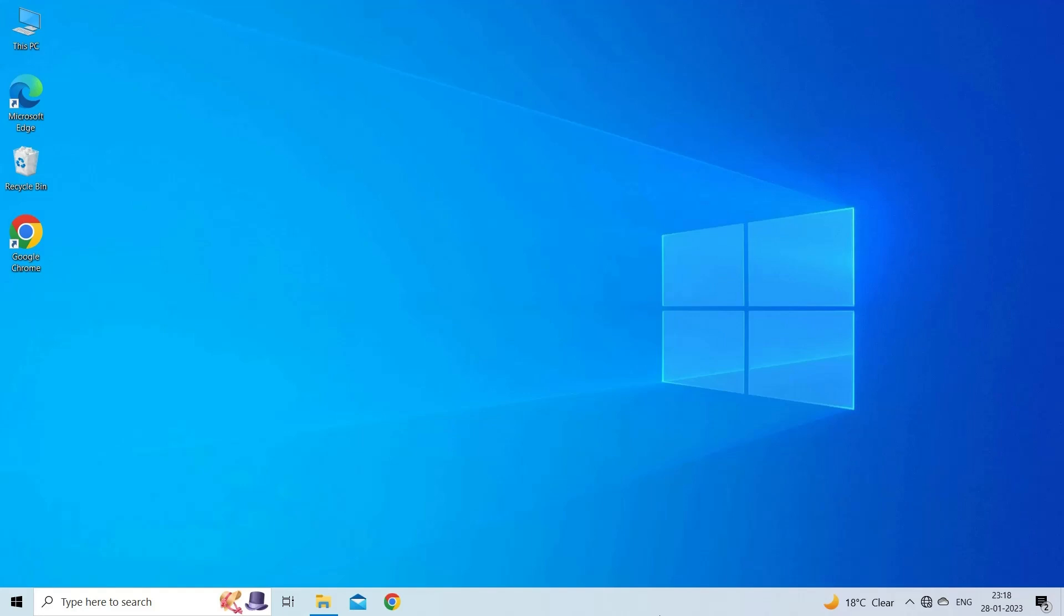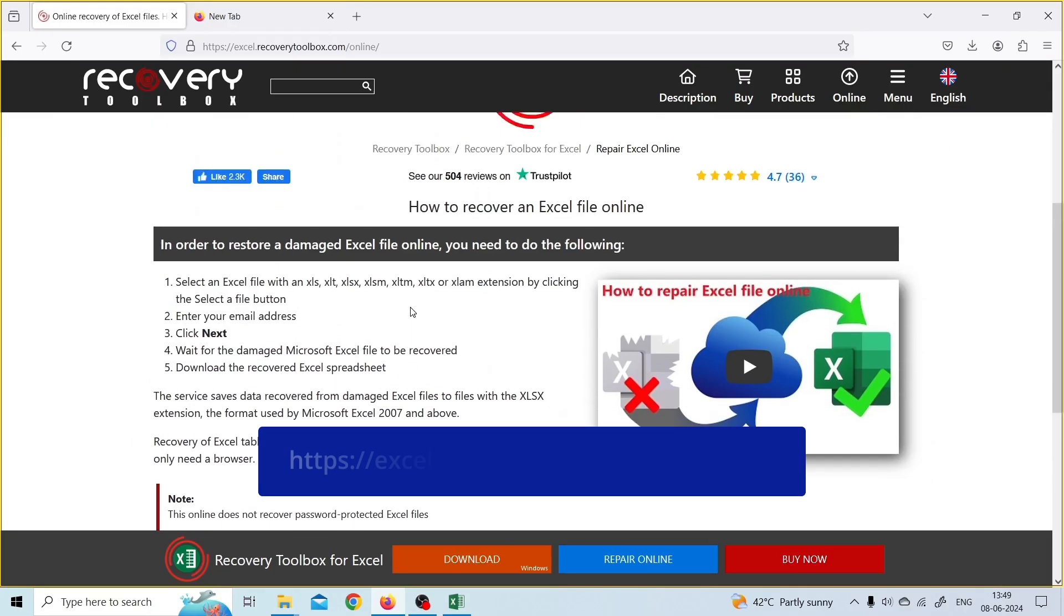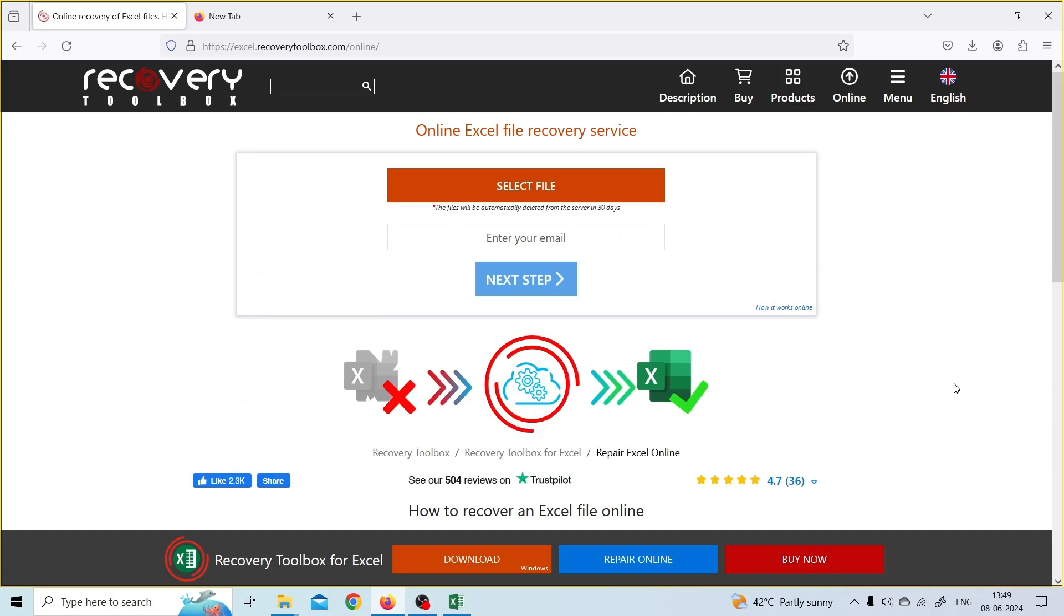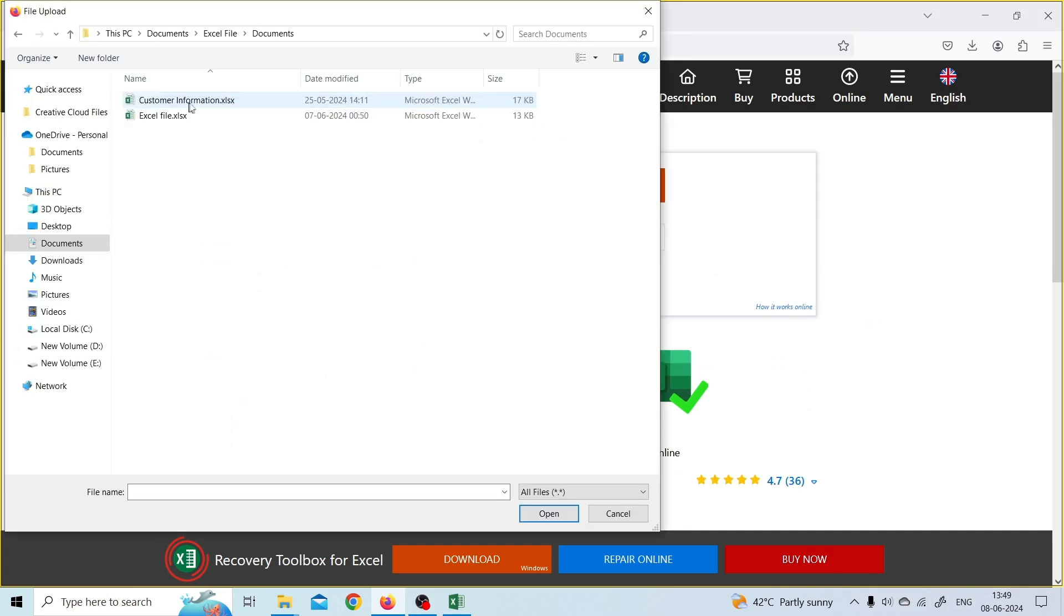To use this tool, open the web browser and visit https://excel.recoverytoolbox.com/online/. Next, click on the Select File button to choose the corrupt Excel file.